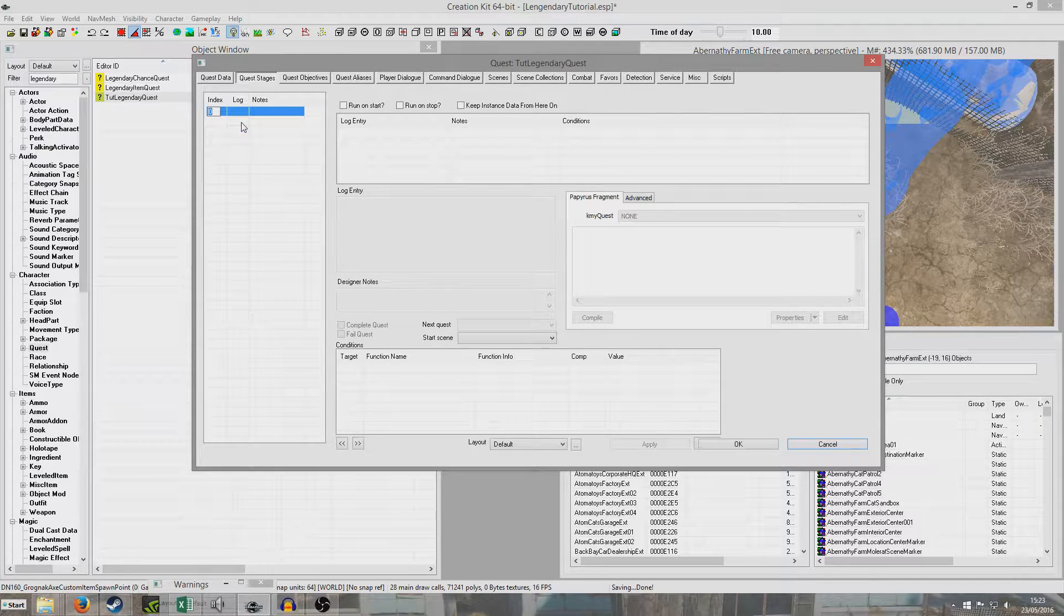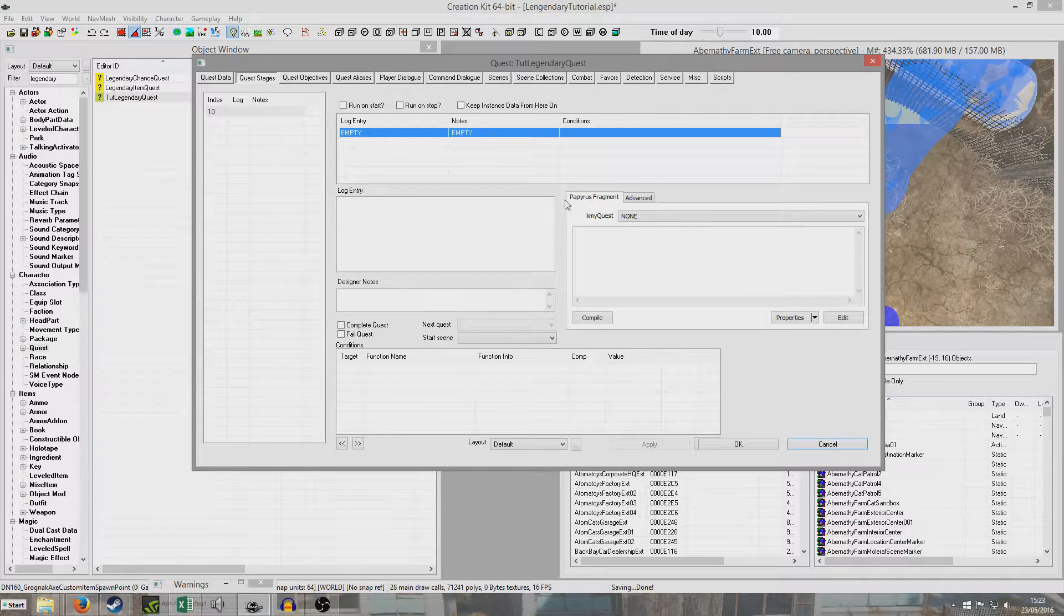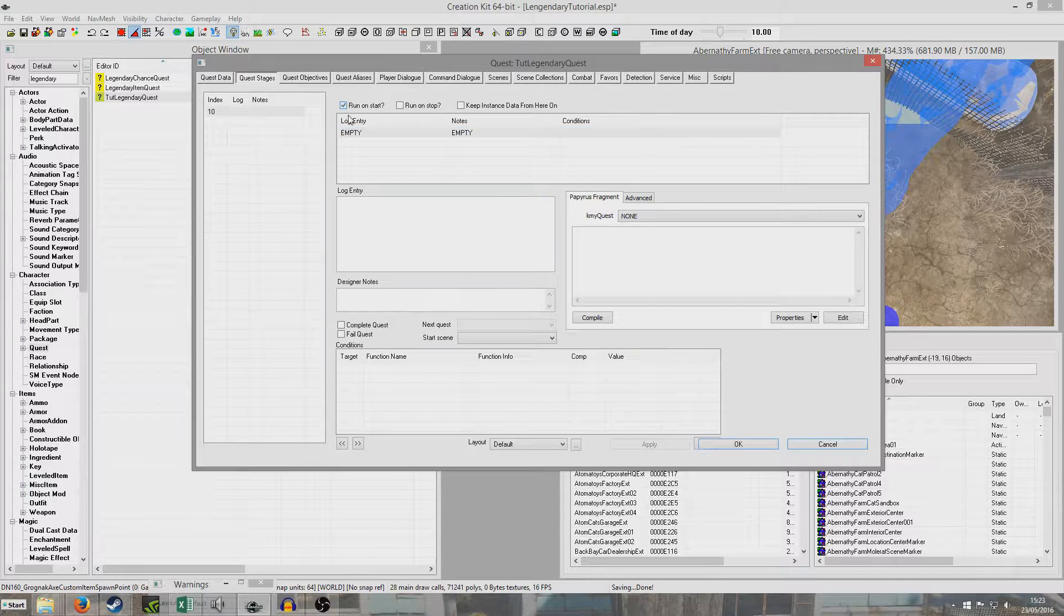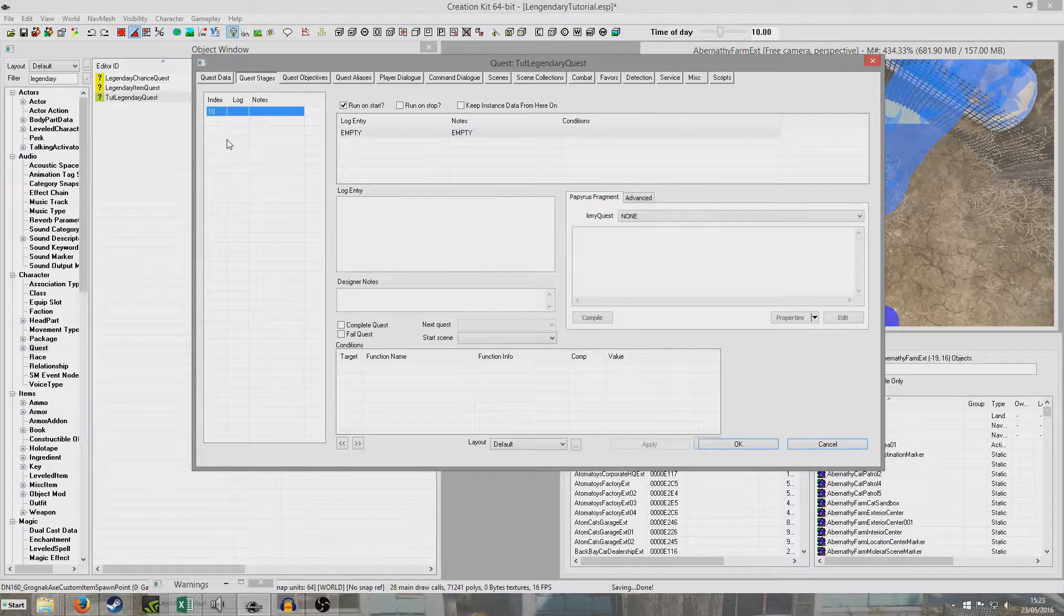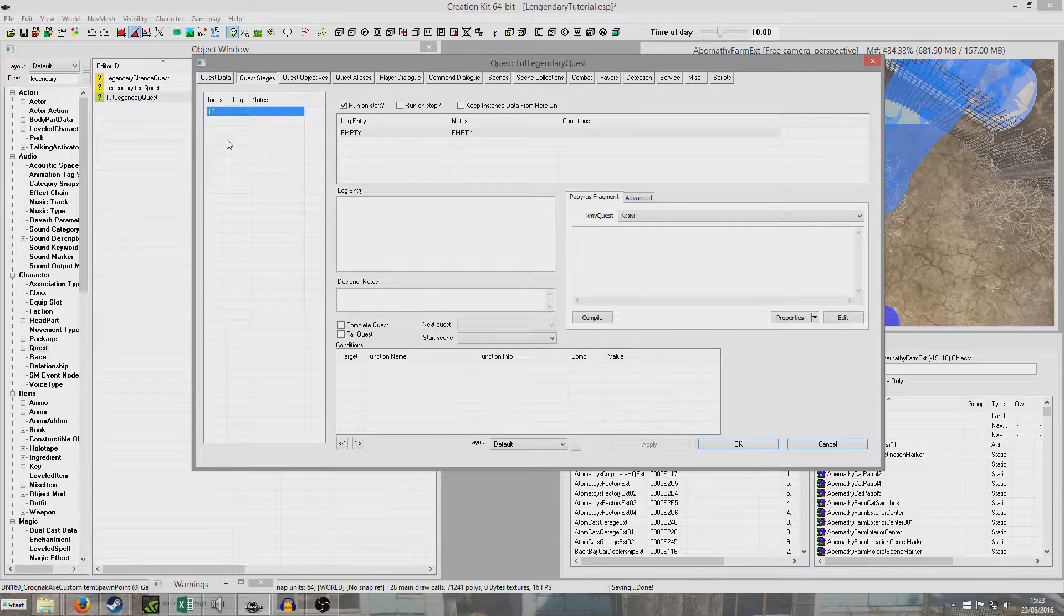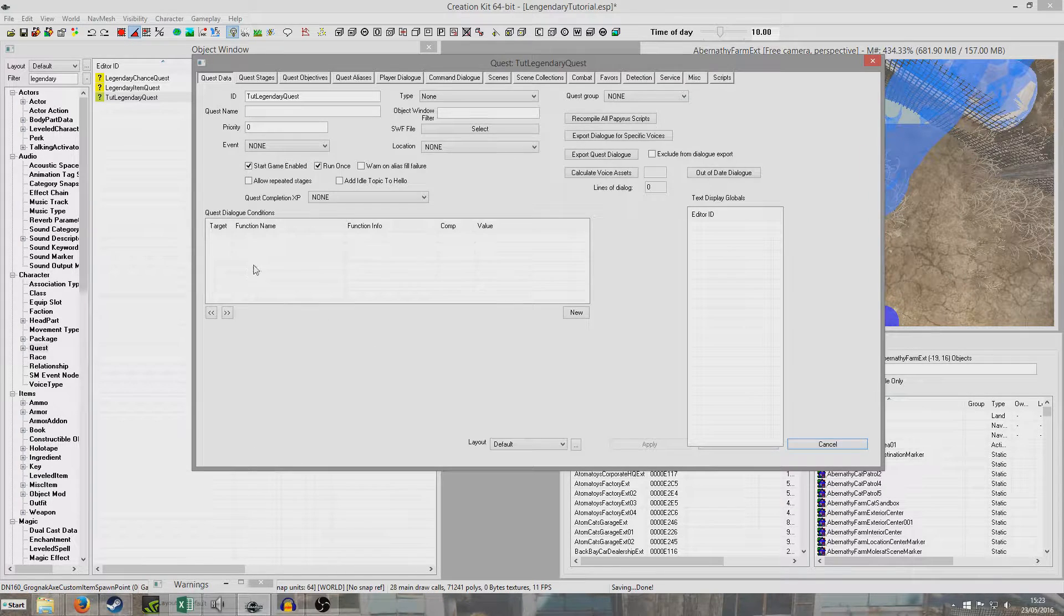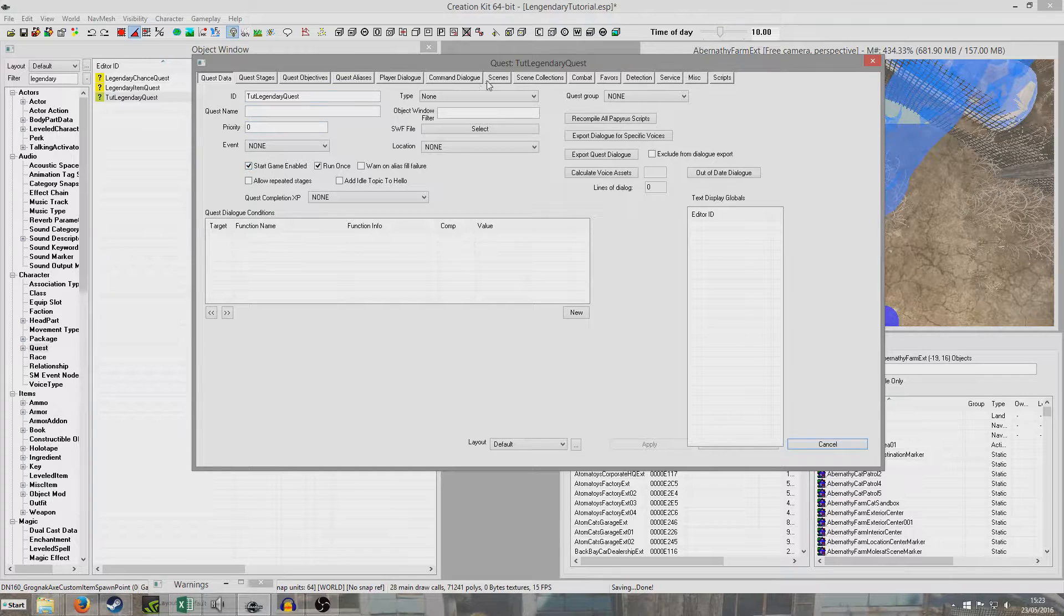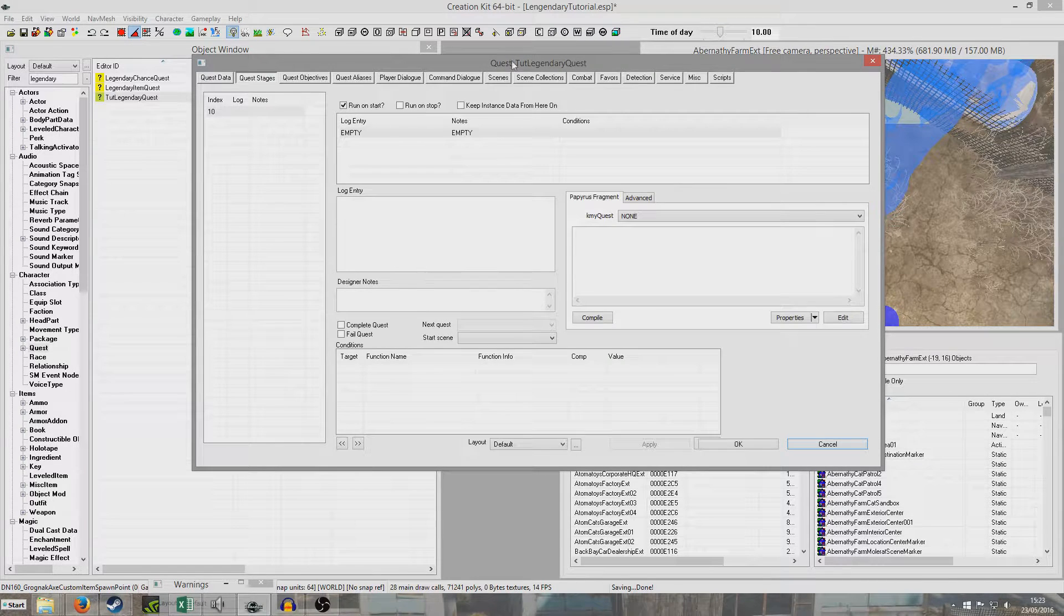So now I'm going to create a stage. And I'm going to right click new. And I'm going to do stage 10. Right click new in here. And I'm going to leave it blank. But I'm going to press run on start. And that's going to be used later on. What this means is as soon as this quest starts, and it starts right away because it's start game enabled, then stage 10 will automatically be set.